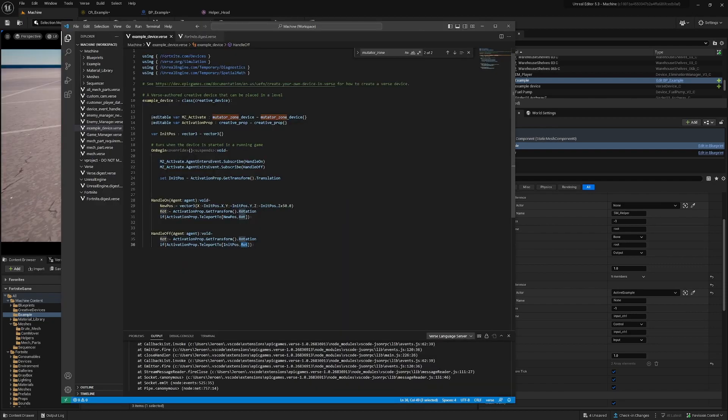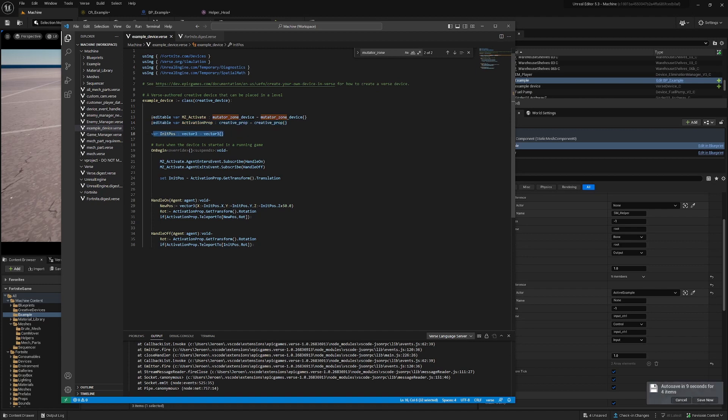Here we have the mutator zone, the activation prop, and our initial position. What we're doing is subscribing to enter and exit events, and we set our initial position here.